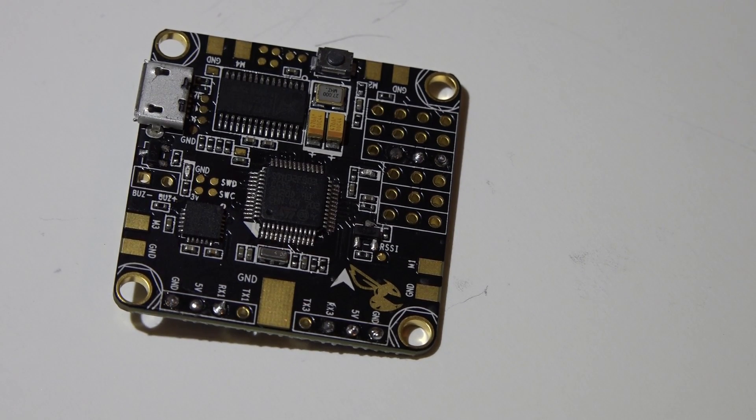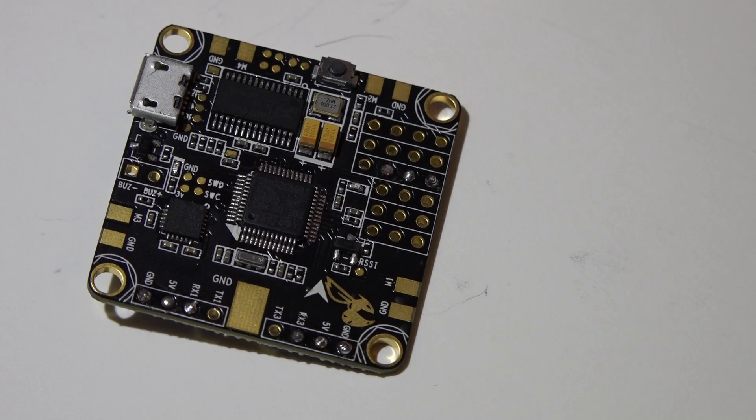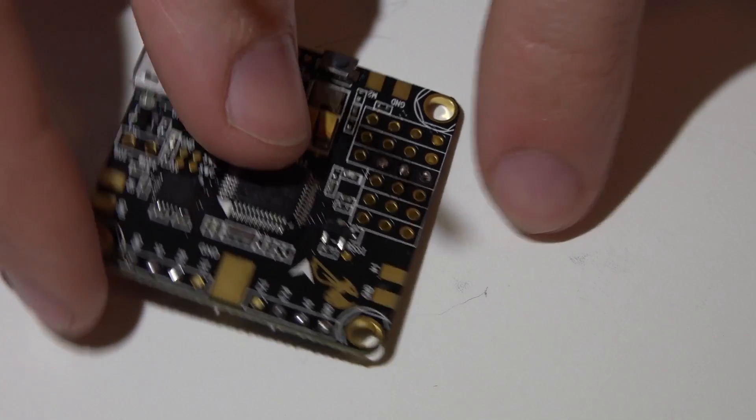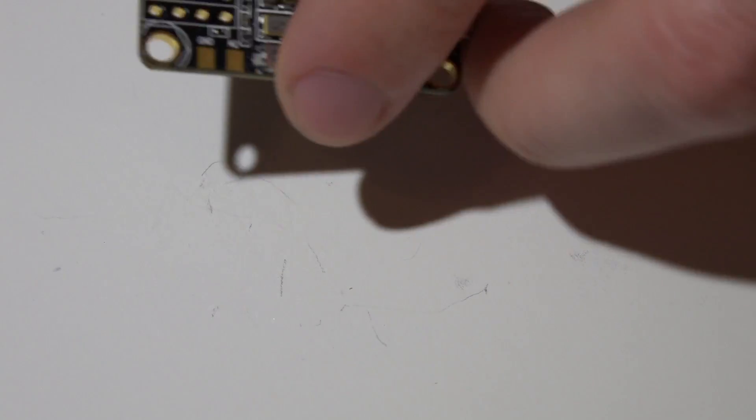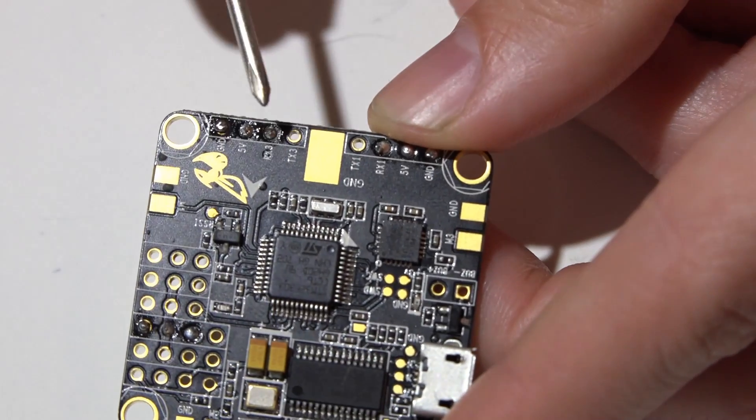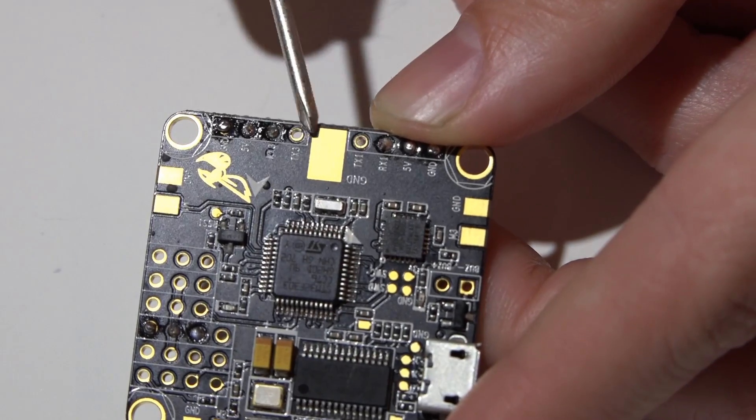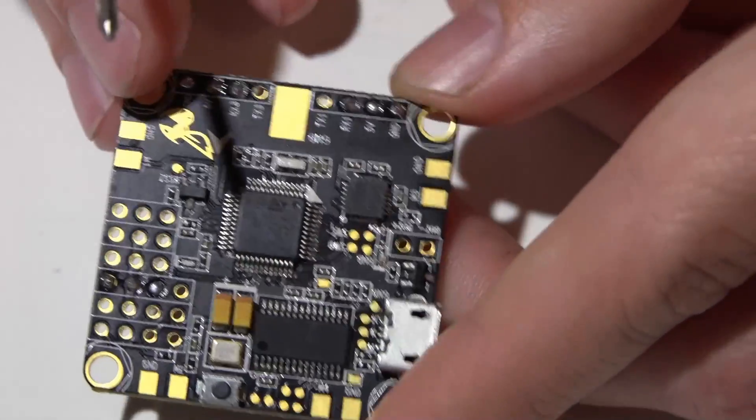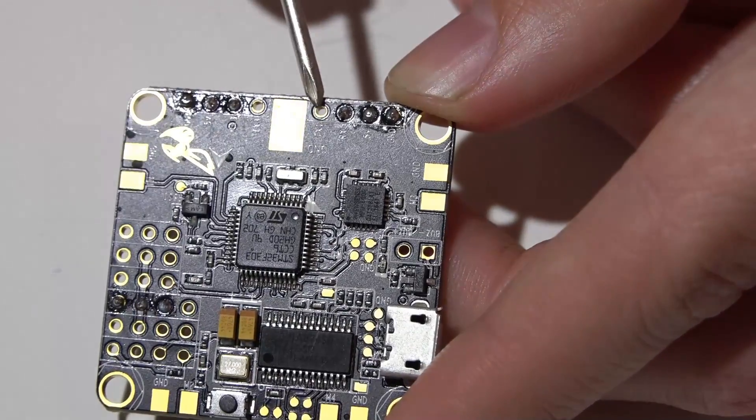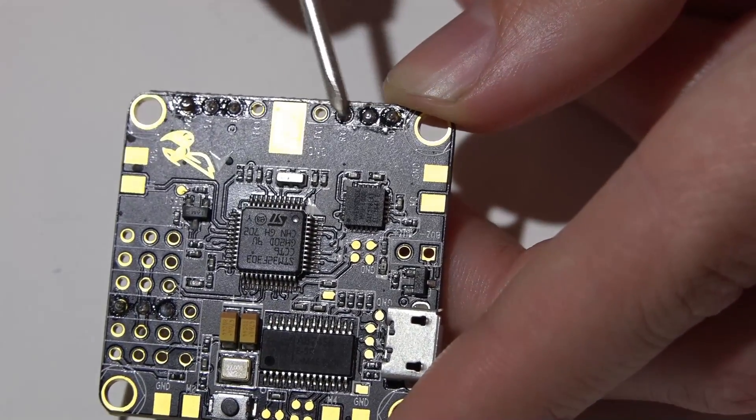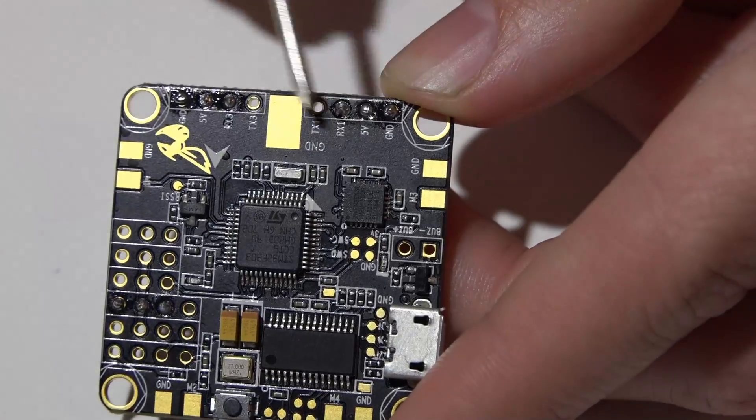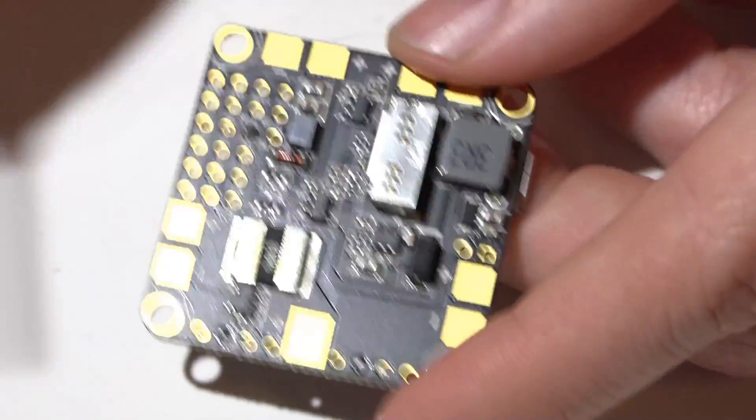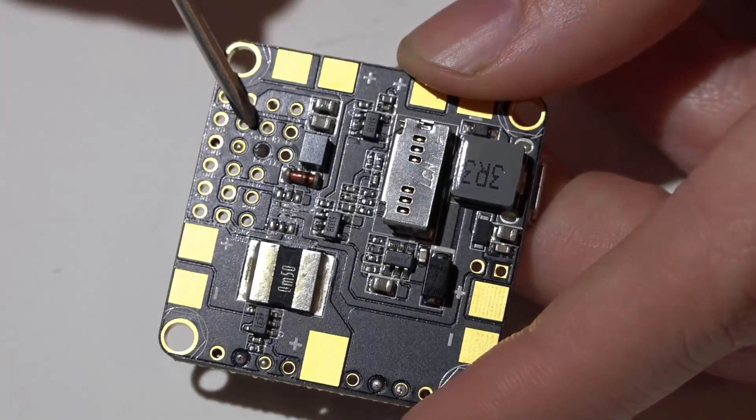Now we need to locate the UART ports. We've got RX3 and TX3, which means this is UART number three. Then here we have TX and RX1, so this is UART number one, and over here we have UART number two.